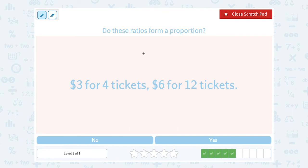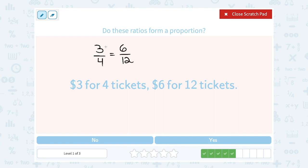Do the ratios form a proportion? Three dollars for four tickets, six dollars for twelve tickets. Let's set this up as dollars over tickets. My ratio of dollars to tickets would be three to four. Is that equal to my ratio of six to twelve? If we cross multiply, three times twelve gives us thirty-six. And four times six gives us twenty-four. Thirty-six is not equal to twenty-four, so no, they are not in proportion.